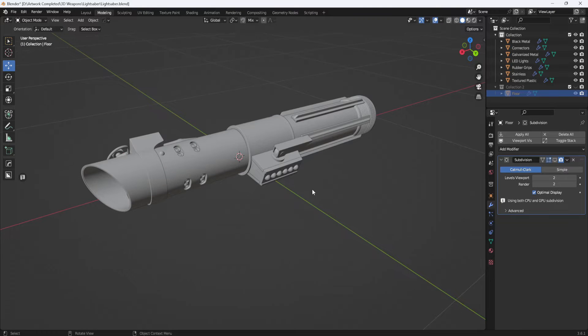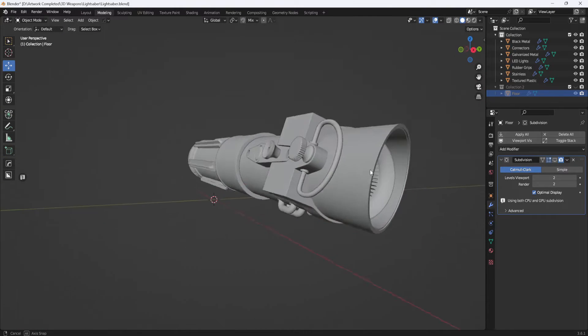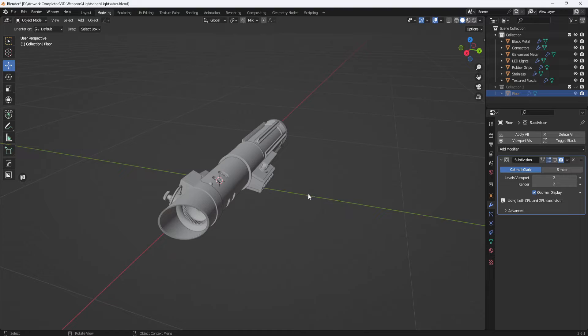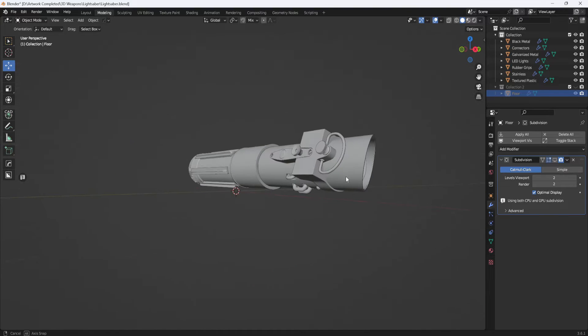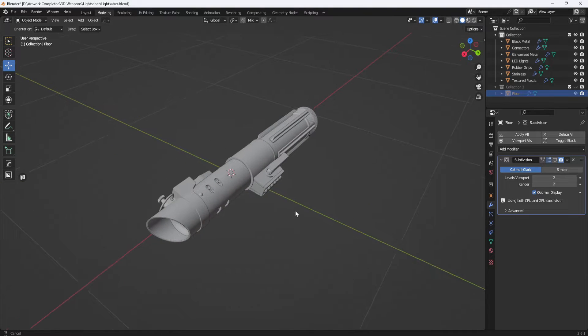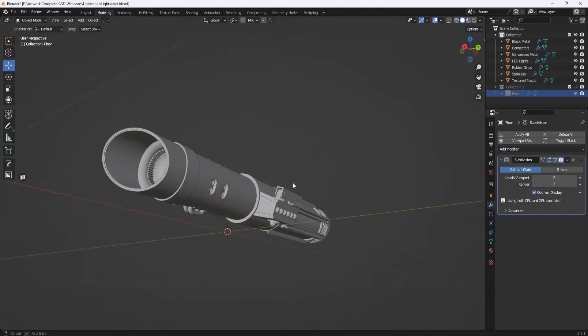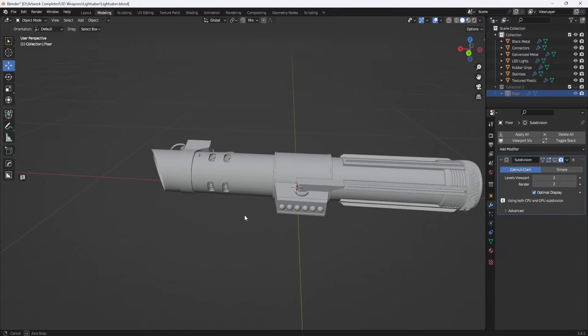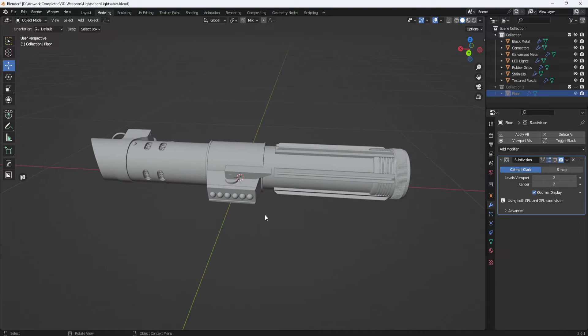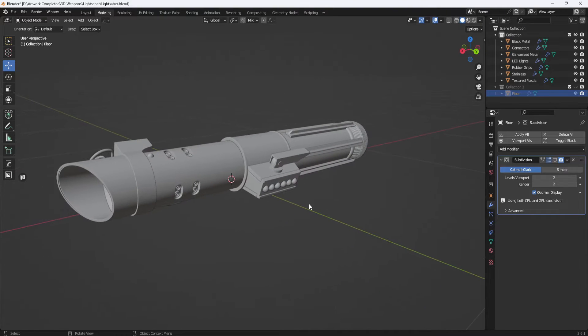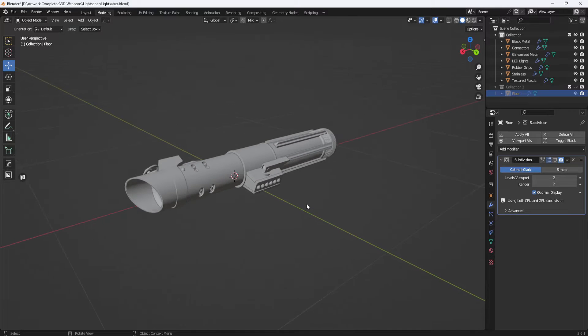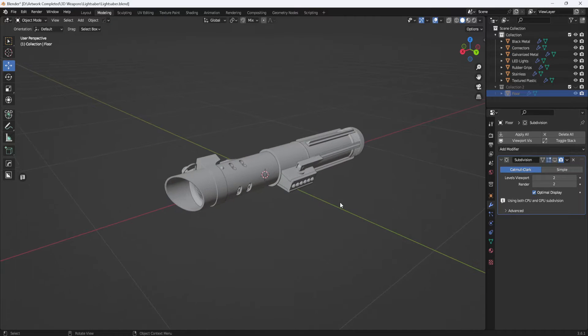Here I have a lightsaber model that I created in Modo about 10 years ago. It's really hard to believe that it's actually been 10 years, but I decided to bring it into Blender for this video. Now I could just render this as is or screenshot it, but that's a little boring.